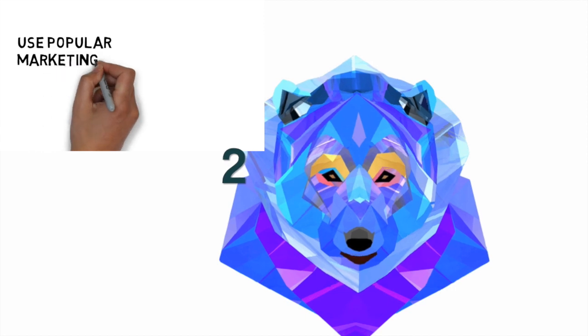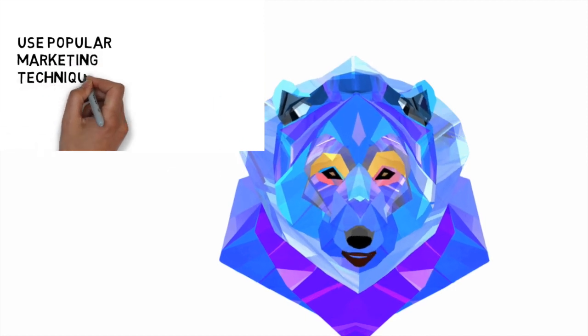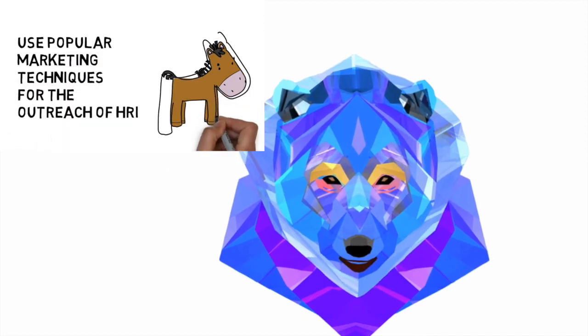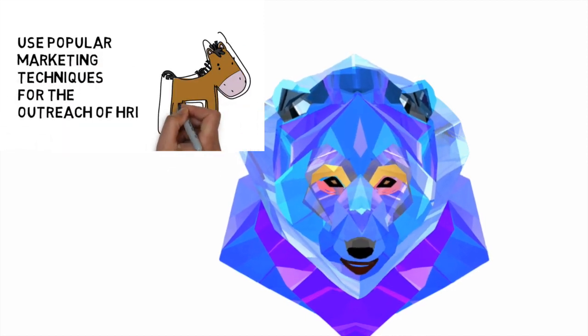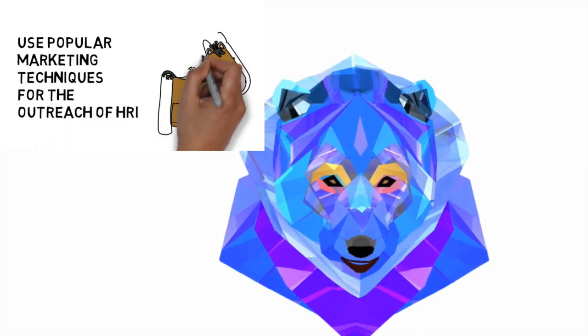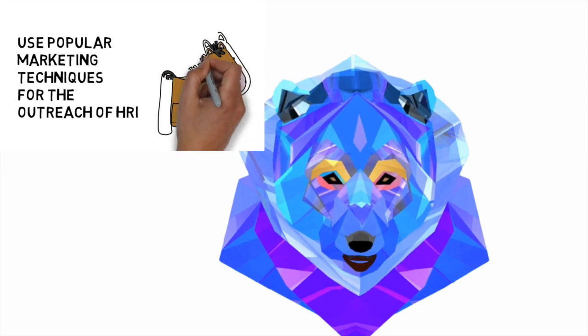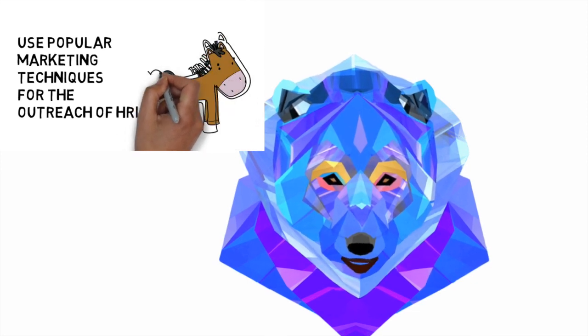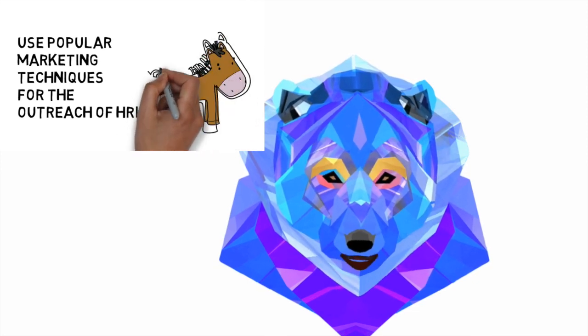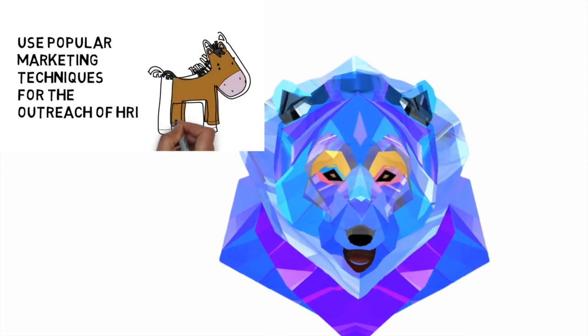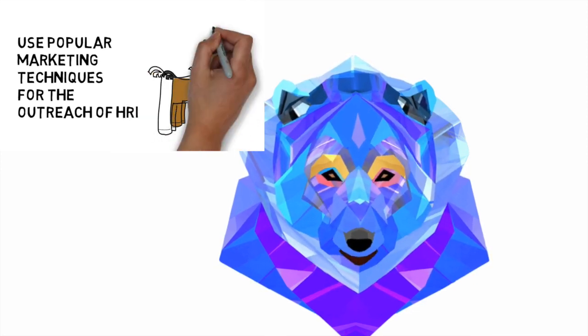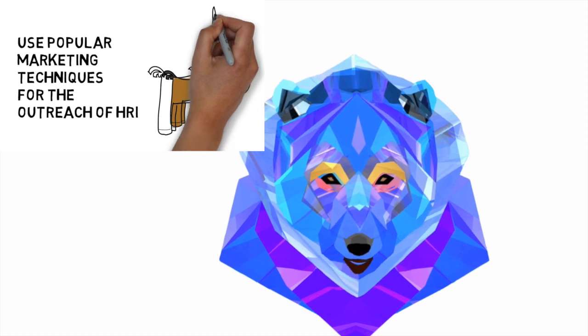Two: Use popular marketing techniques for the outreach of HRI. We should not hesitate to use the same techniques that successful products and companies employ for their promotion.